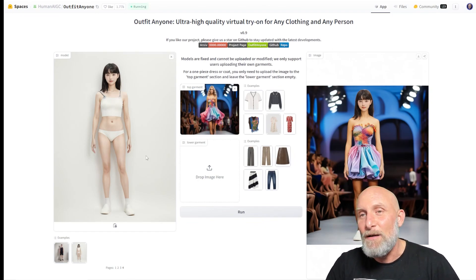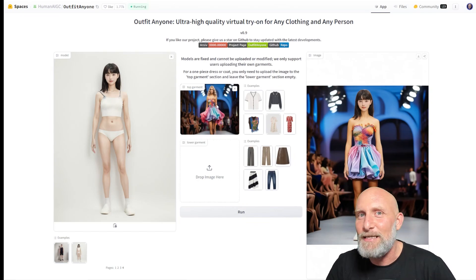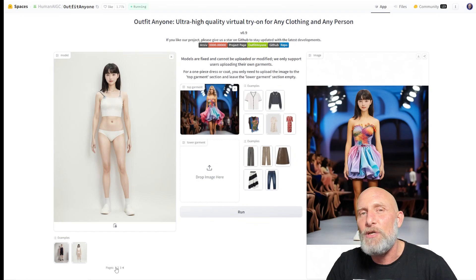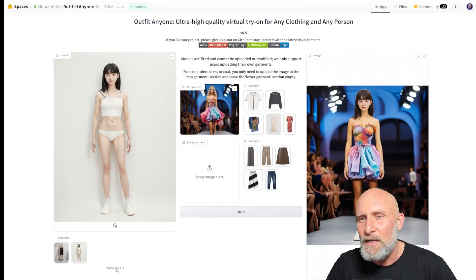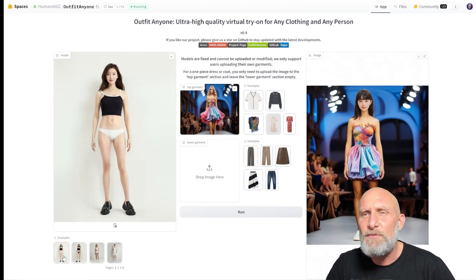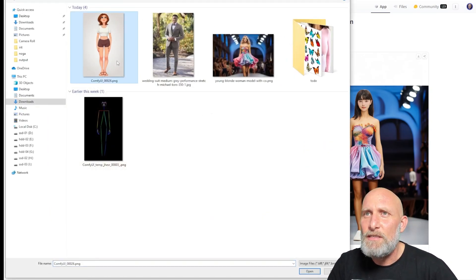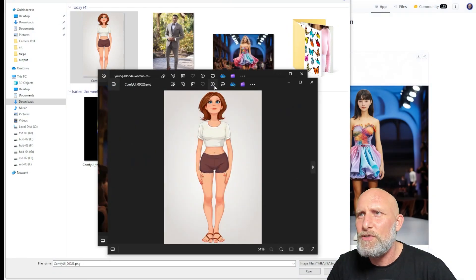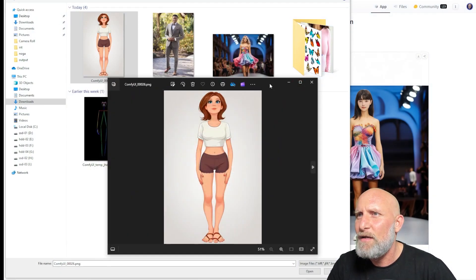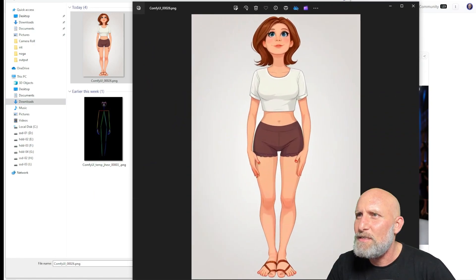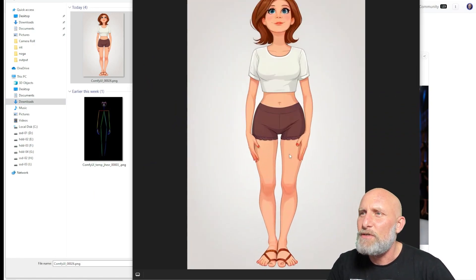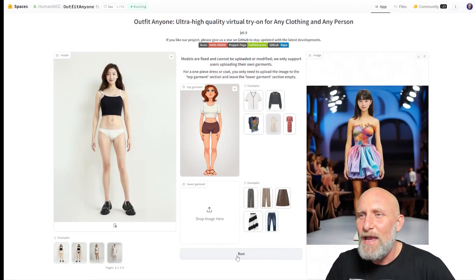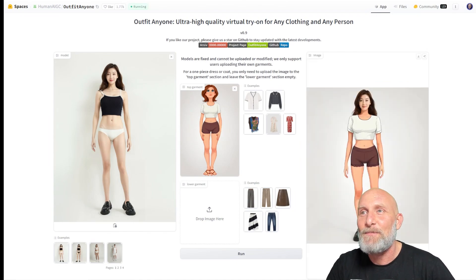Now we're going to try something even more challenging. Instead of a real-life clothing image, let's see what happens if we use a cartoonish image. For this instance we'll choose this model and upload the image — which was generated in ComfyUI, by the way. It's a very simple white shirt and some brown short pants. Let's choose this image and click run.